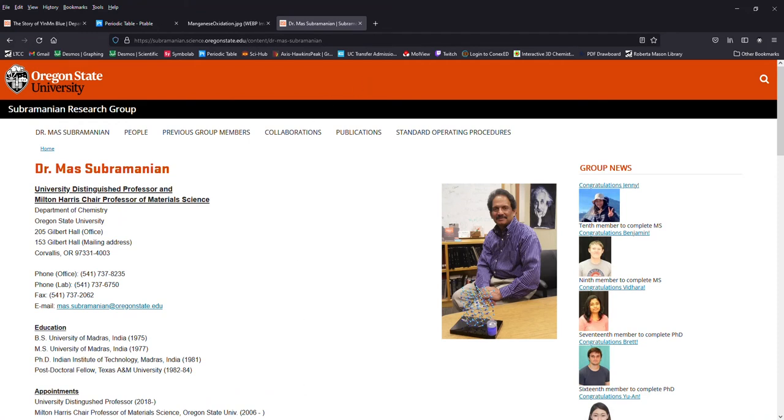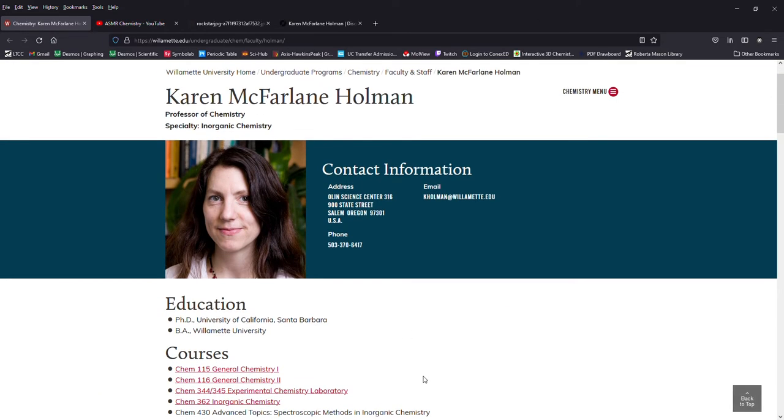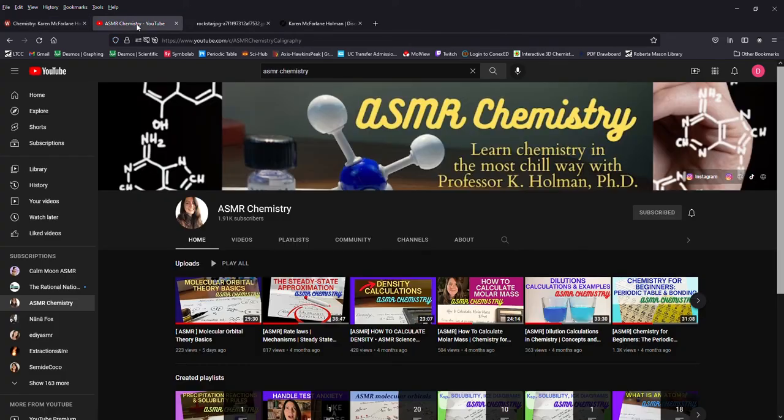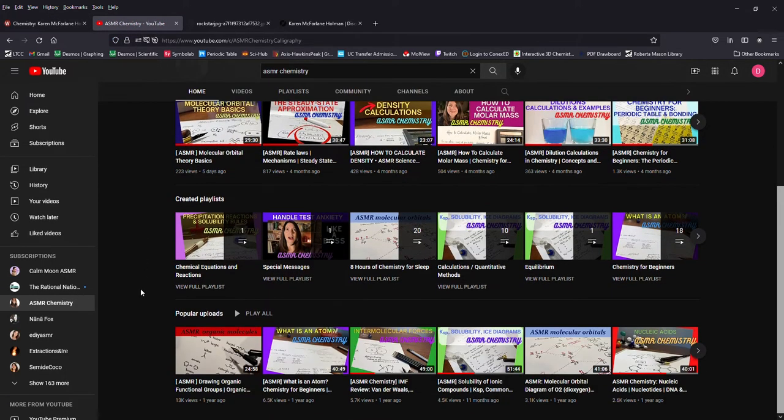I actually heard about YInMIn blue from another professor of chemistry in Oregon at Willamette University, Dr. Karen McFarlane-Holman, who has a YouTube channel called ASMR Chemistry where she talks about chemistry topics in pretty good depth, definitely at a review level.